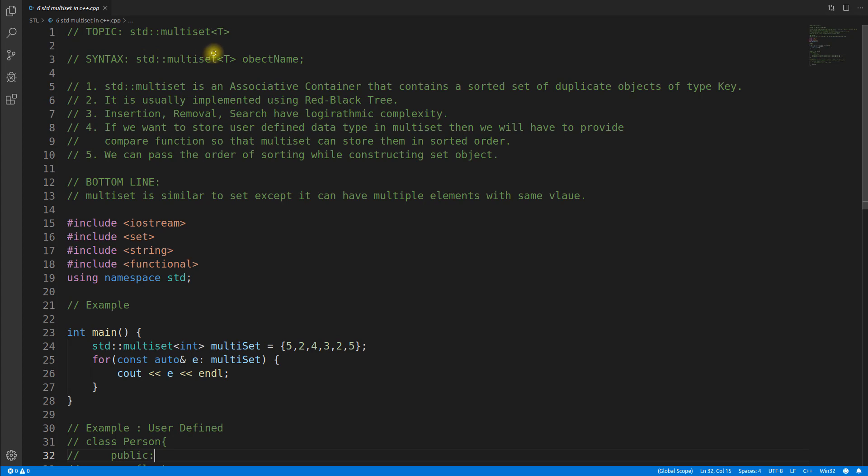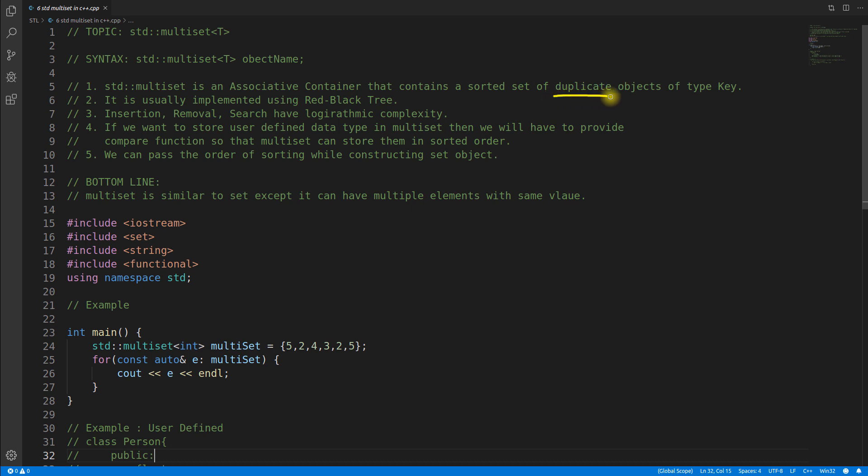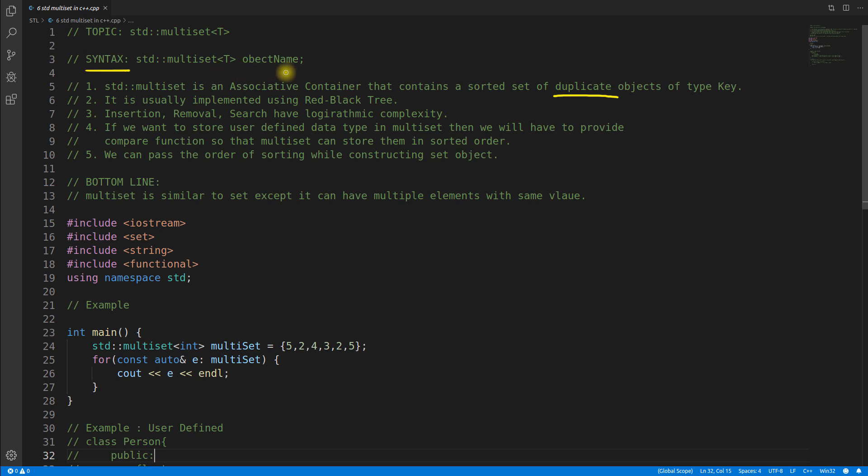You might have seen set in my previous video so this is about multiset and it is slightly different than the set. The difference is you can have duplicate objects inside multiset. The syntax is we have multiset and object name, where T is for type whatever type you want.